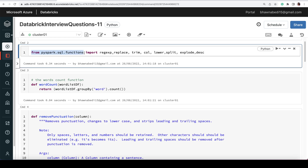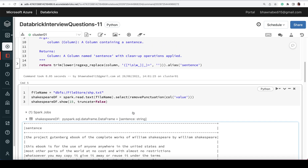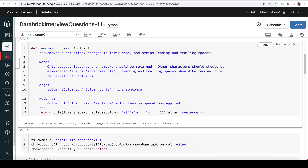Since there is a lot of data cleansing work, you'll need to import PySpark SQL functions. You might need functions like trim, lower, split, and explode. For that, always use: from pyspark.sql.functions import *. You can import star, or if you know the exact functions you're using, you can specify them individually.